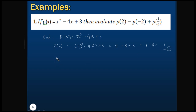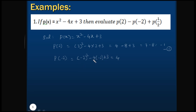Now let us calculate p(-2). So this will be equals to (-2)² - 4×(-2) + 3. (-2)² is 4, and -4×(-2) becomes +8, so we have 4 + 8 + 3, which is 12 + 3 = 15. Let's name this as equation 2.